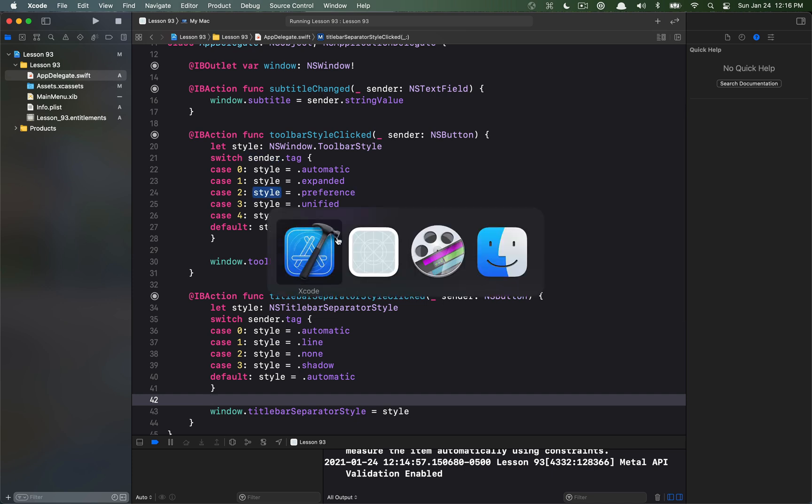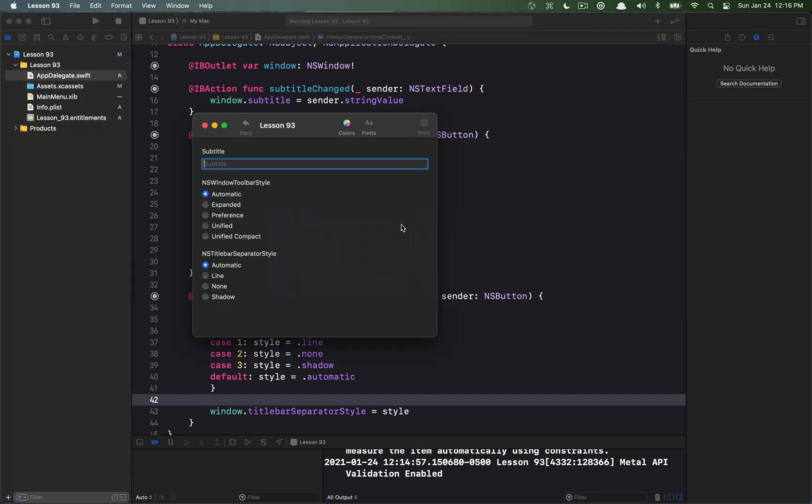If I go back to our window here and set a subtitle, I can put in my subtitle like so. Subtitle, if I could spell. And we can see here that we get this little subtitle text below the main title text of the window.